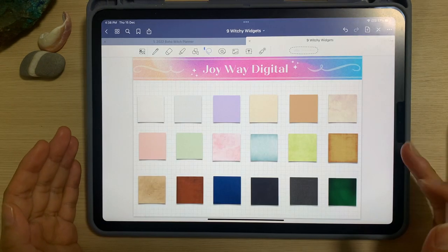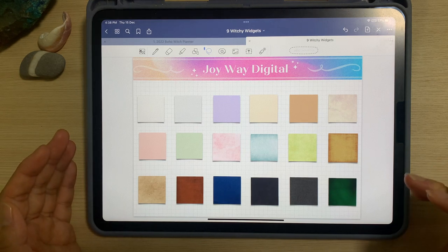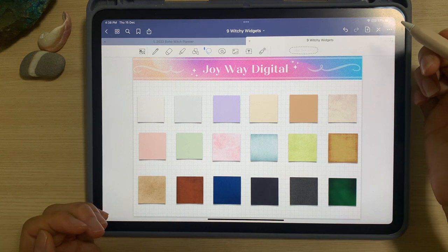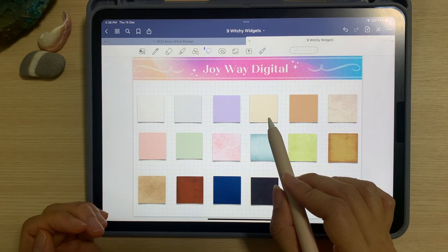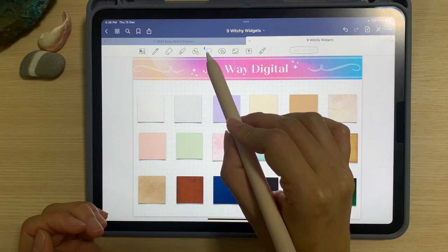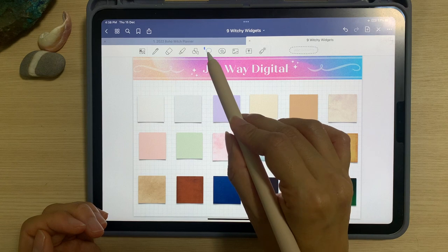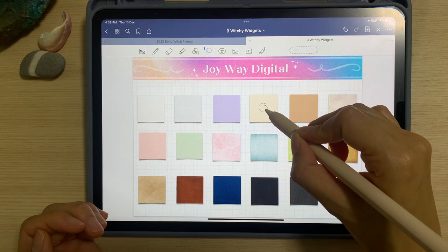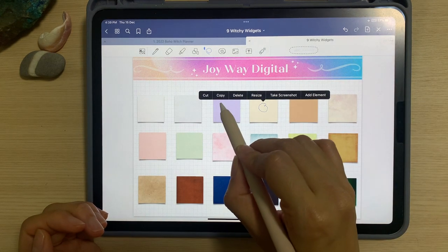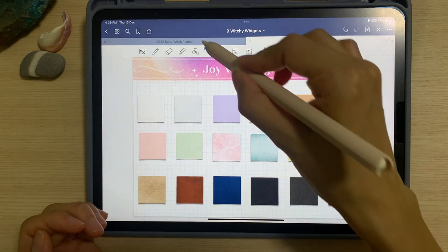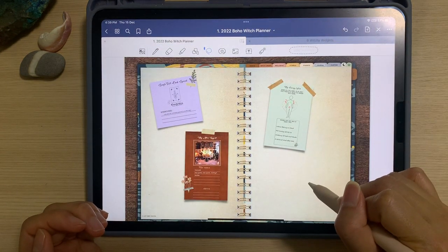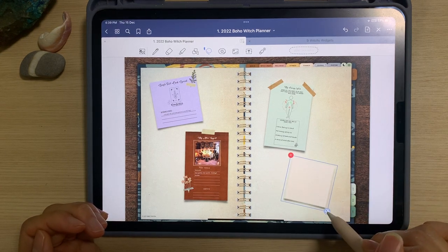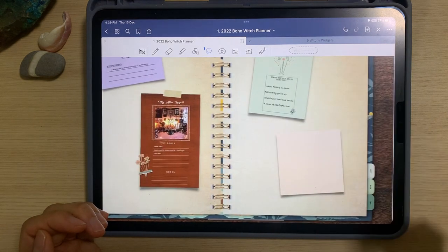There are mainly three ways which you can use the widgets. Firstly, you can use the pre-crop GoodNotes file and choose a widget from there. For example, if I want to use this widget, all I have to do is choose the lasso tool — the dotted curvy line — tap on that and select the widget I want. I can draw a circle, hold it, and then choose copy. Then go to the planner, tap on it, long hold, choose paste, and this will be my post-it note here.